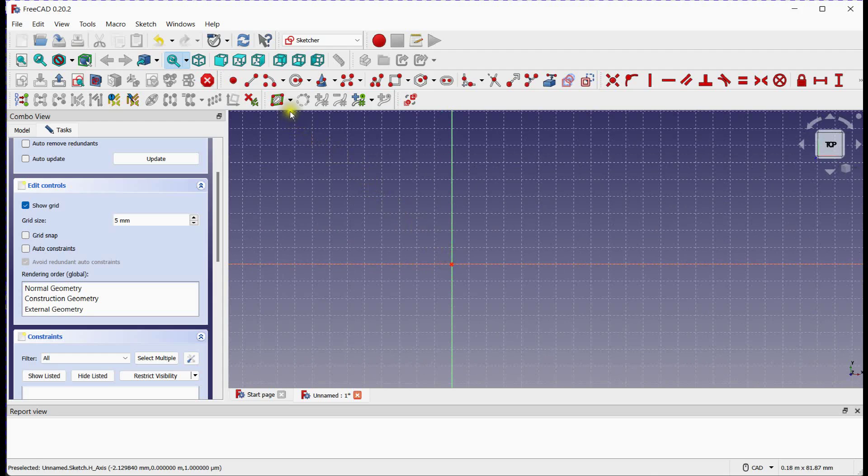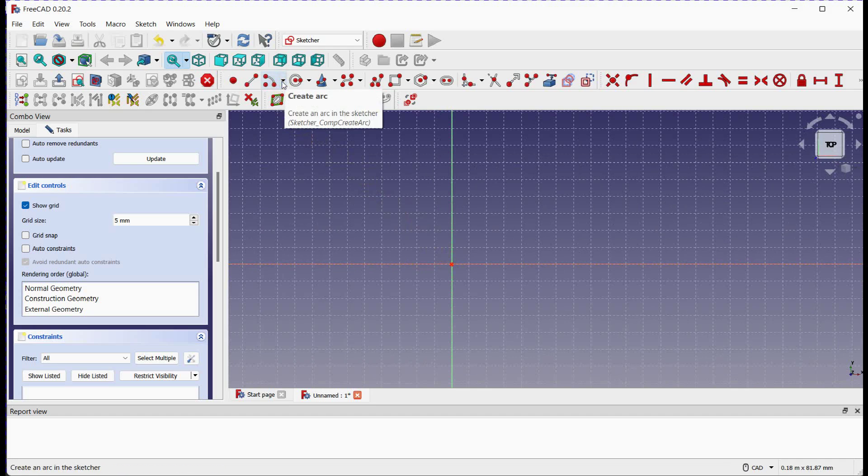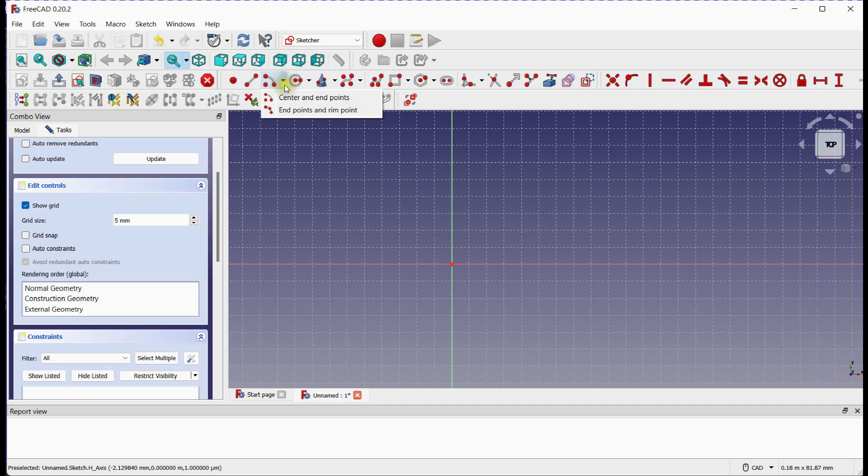Select an Arc tool. There are two methods to make an arc.